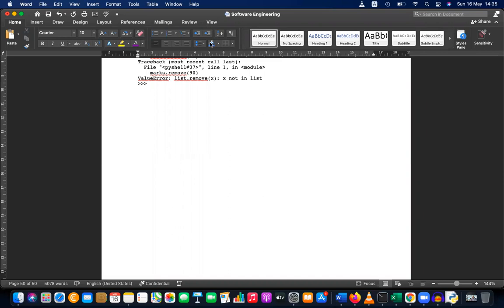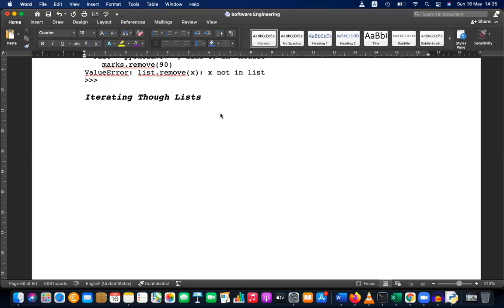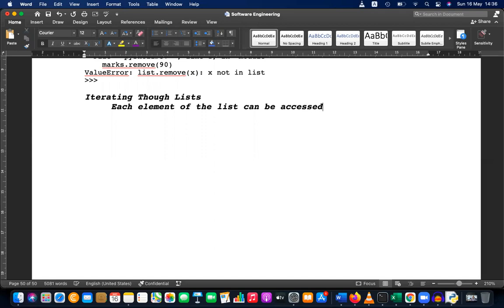Please write down the heading: Iterate in True Lists. So, iterate in true lists — if you have a list, we can access each element in the list. We have a mechanism of accessing each element. Each element of the list can be accessed using indexes.